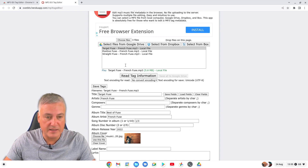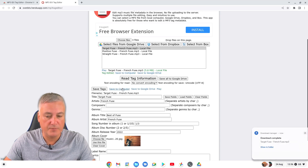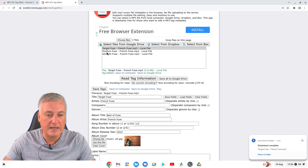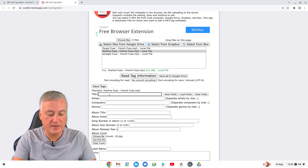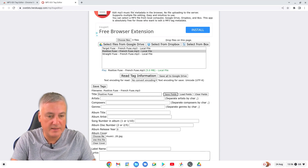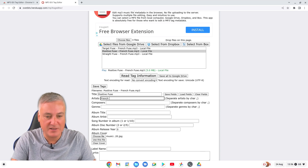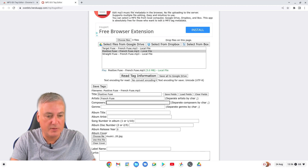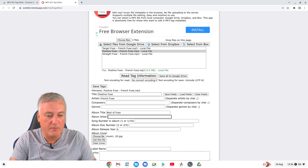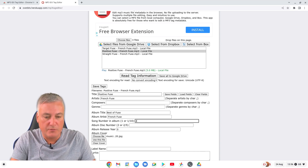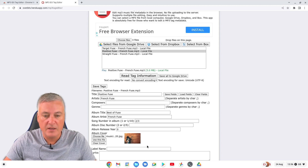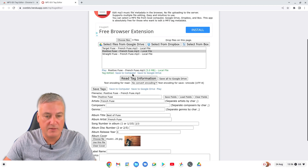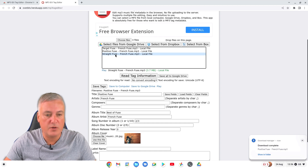So that first one is done. Click 'Save Fields' and then 'Save Tags', then Save to Computer. Then click on the next song in the list and do 'Read Tag Information'. Fill in the details again - title, artist 'French Fuse', album 'Best of Fuse', album artist 'French Fuse', track '2 of 3'. The artwork image is already there so just click 'Use This File' again. Then Save Fields, Save Tags, Save to Computer. That's the second one done.